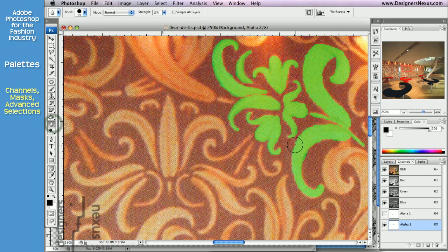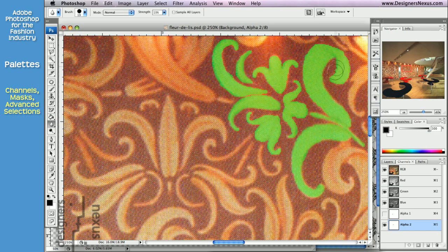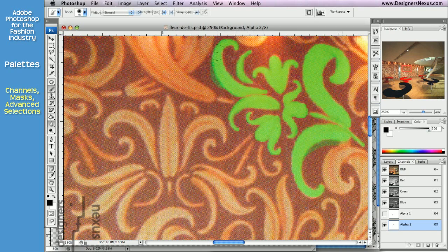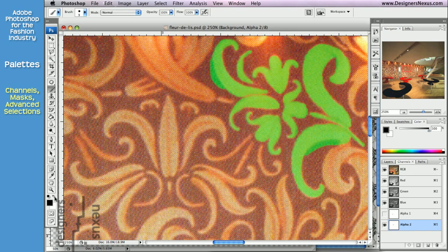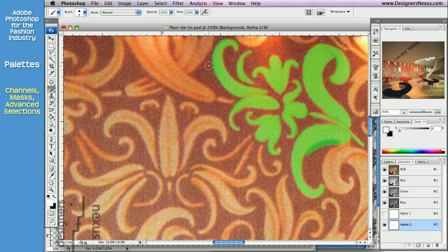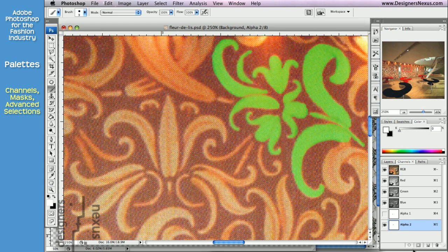You can use the Blur tool to soften the edges. You can delete Masked Area by switching foreground to white and background to black. And finally, load the channel as a selection.